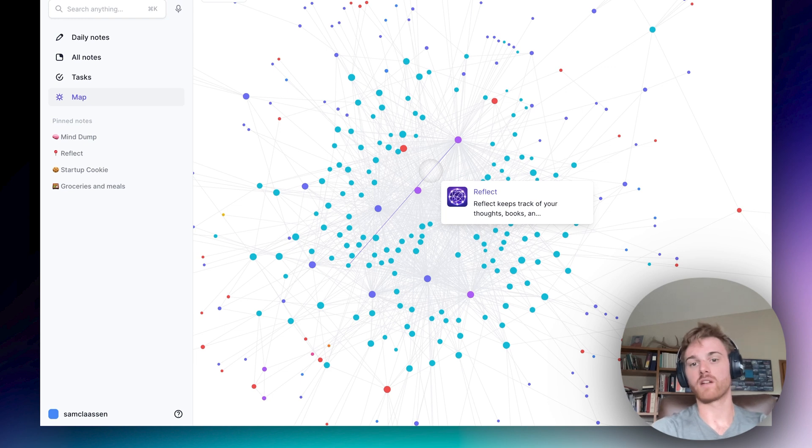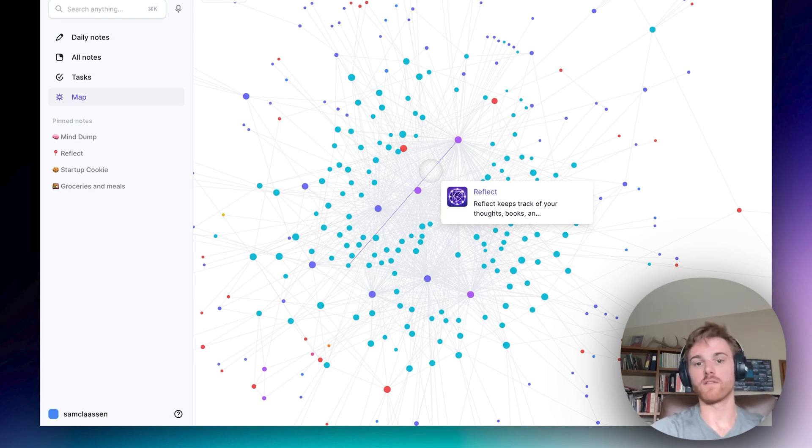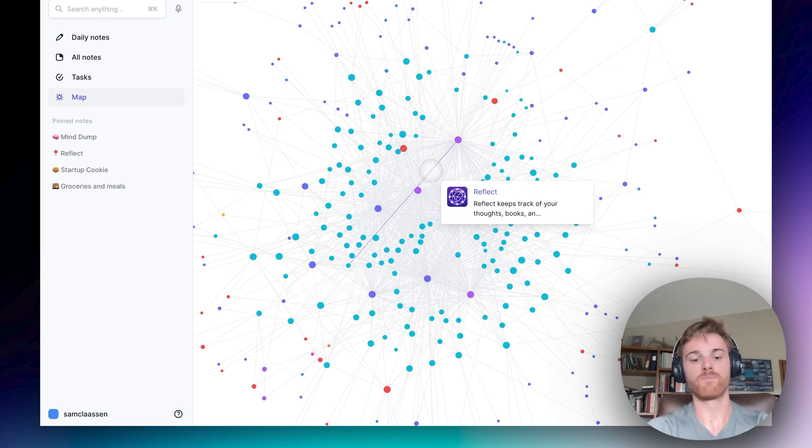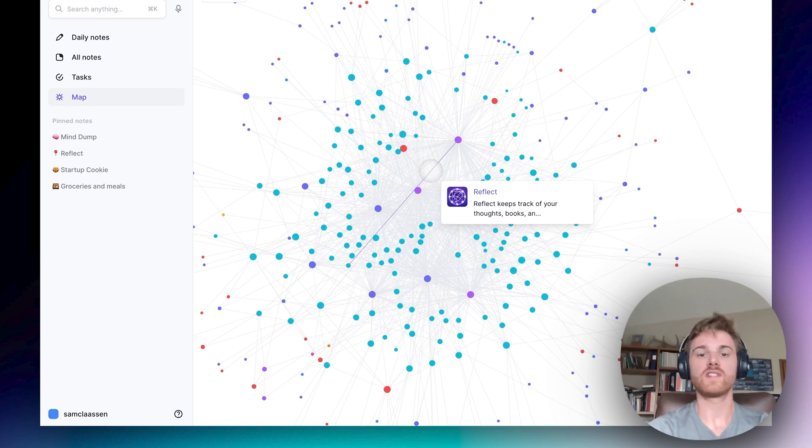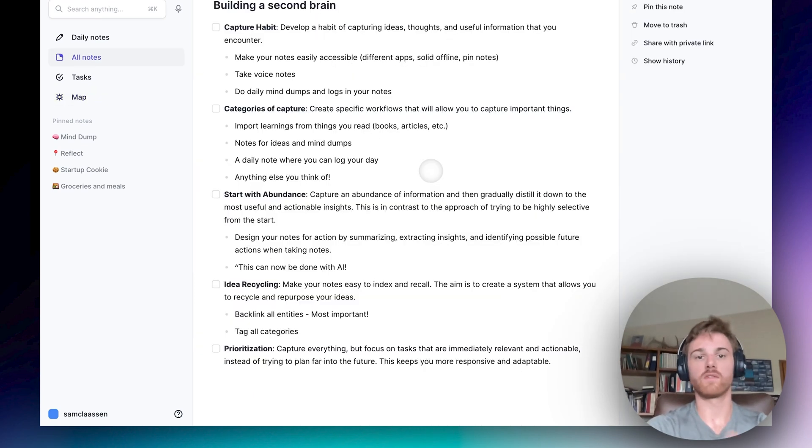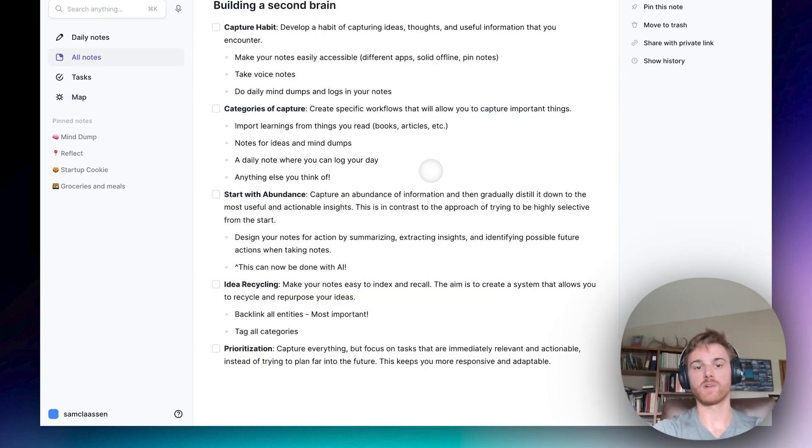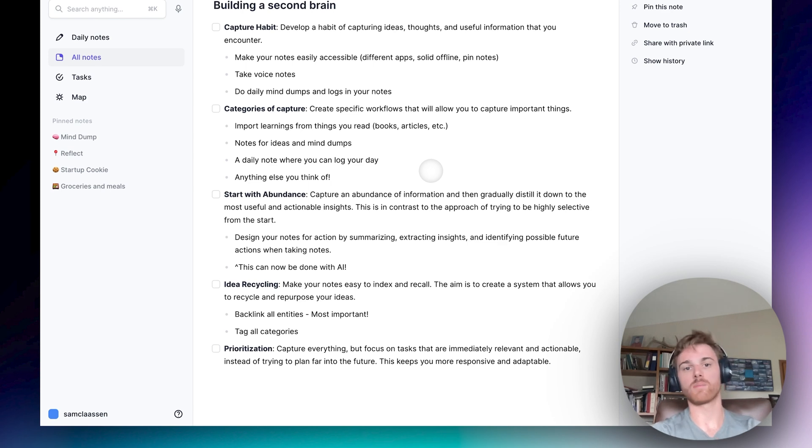The concept of building a second brain was popularized recently by Tiago Forte in his book, Building a Second Brain. So what I've done is I've taken some of the key concepts from his book, distilled them here, and we're going to talk about how to apply them in your own notes.